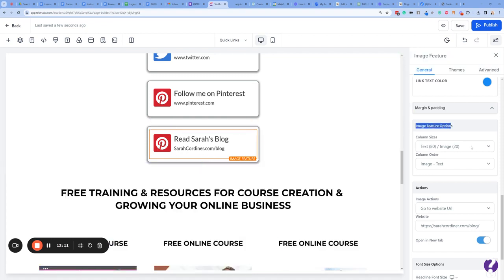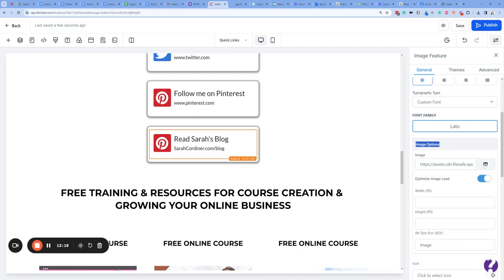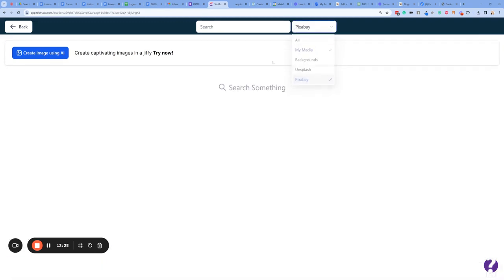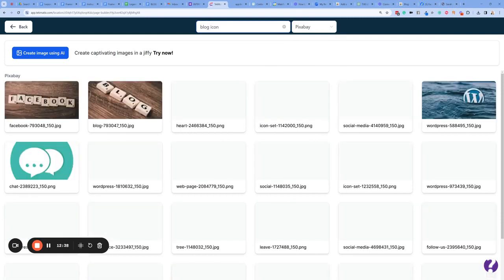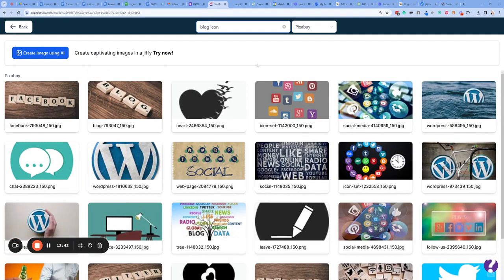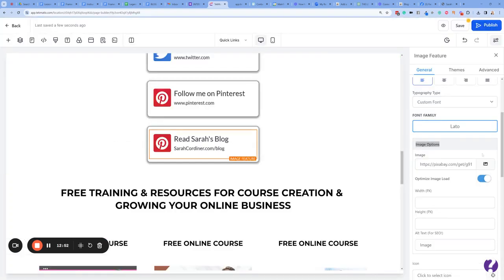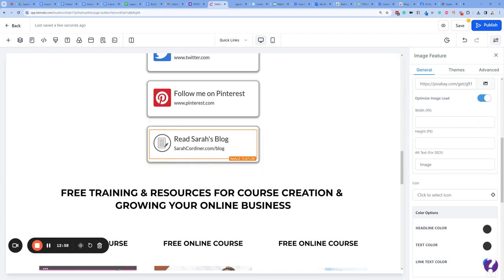Future you will thank you. Now let's change the picture — we don't want that. Under image options, let's click on the images. You can upload images you've made in Canva, or alternatively you can use Pixabay or Unsplash that are built in. I'm going to type in 'blog icon' and see what comes up. Let's try 'pen icon' — I only want something simple. Let's click on that, and there it is: 'Read Sarah's Blog.' That looks fine to me.